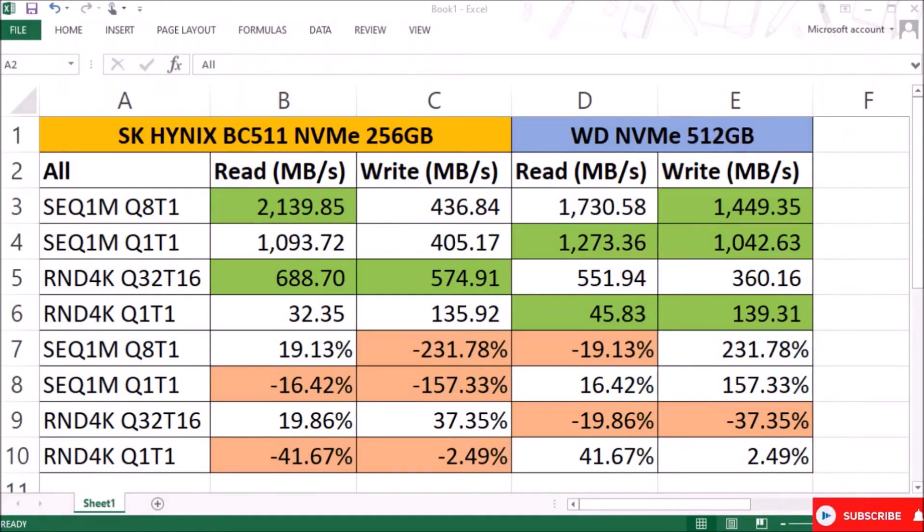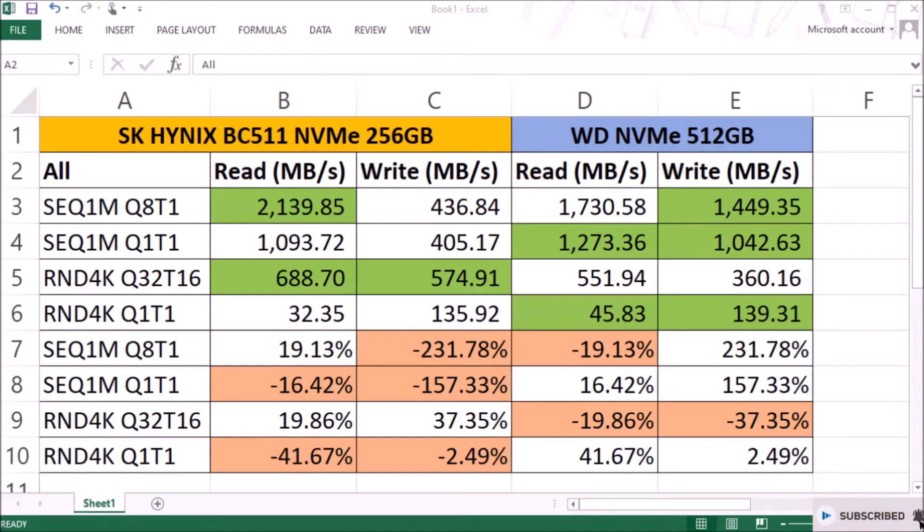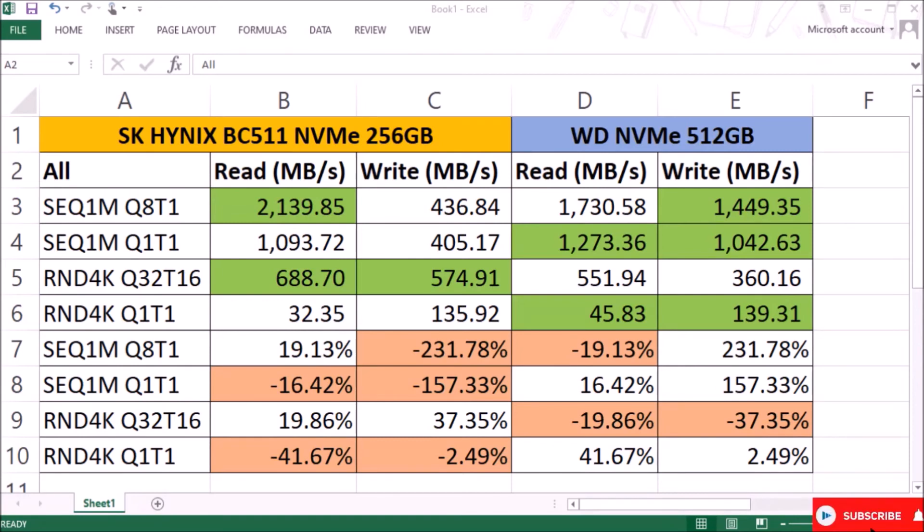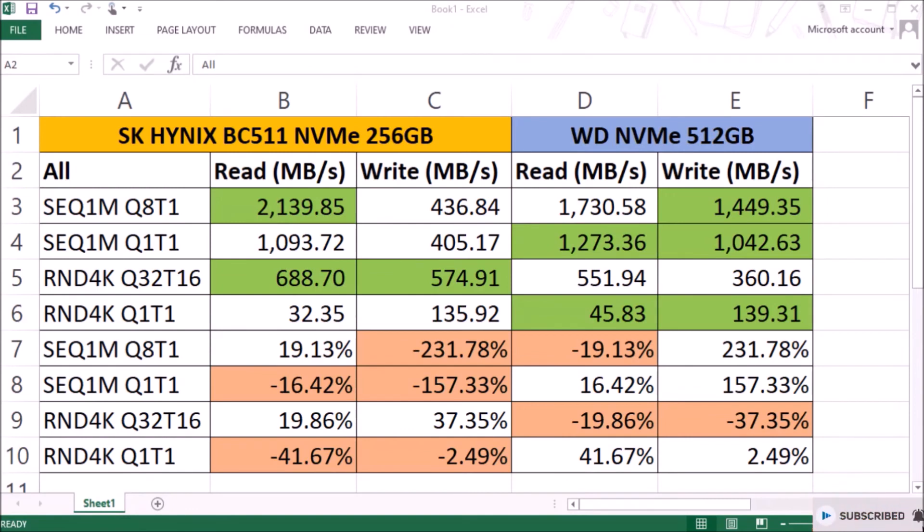I think it is the time for you guys to throw away your laptop or PC with conventional hard drive. Because no matter how fast your processor is, your operating system, application, and your data is inside your storage, right?